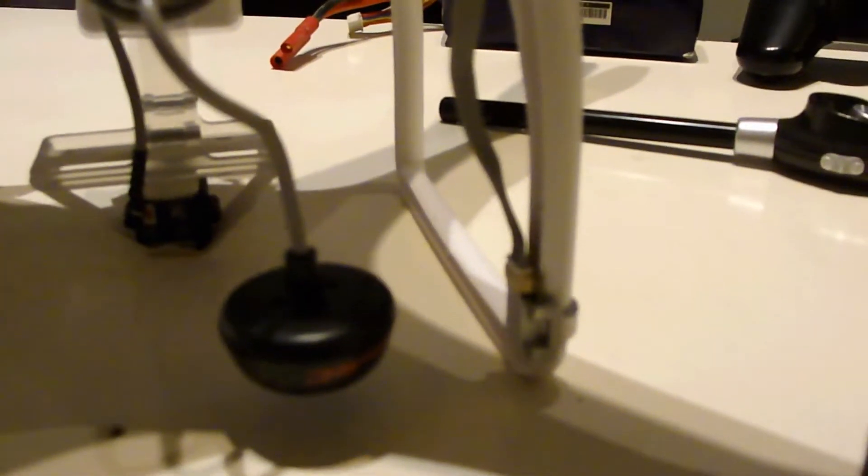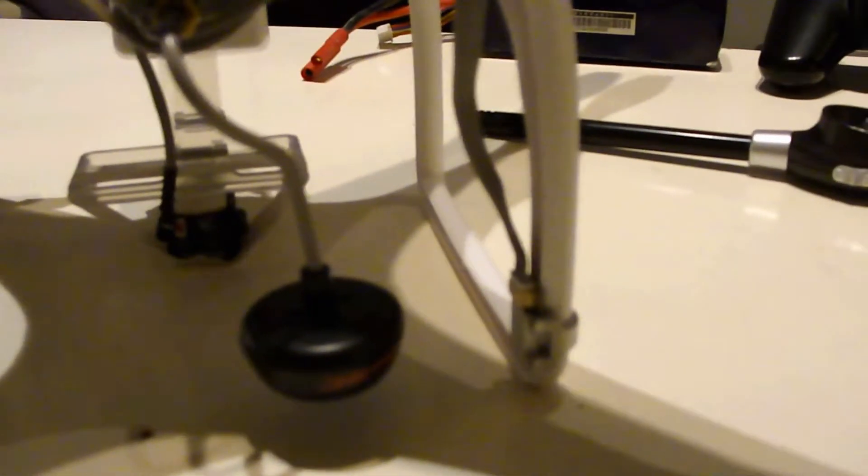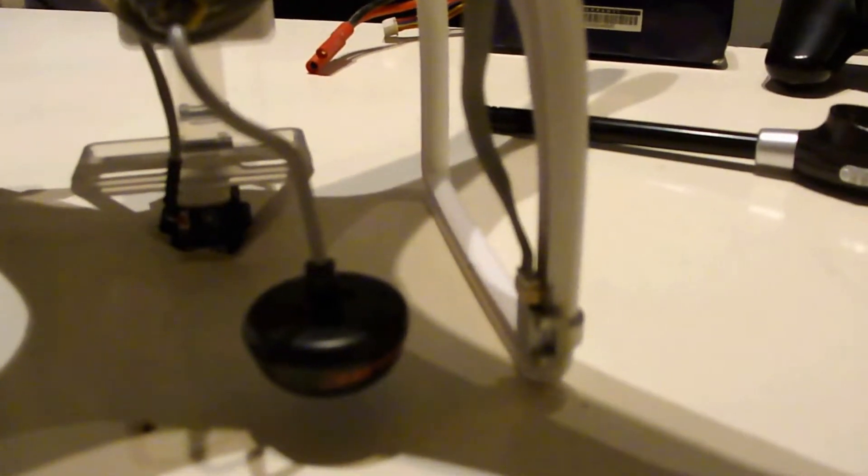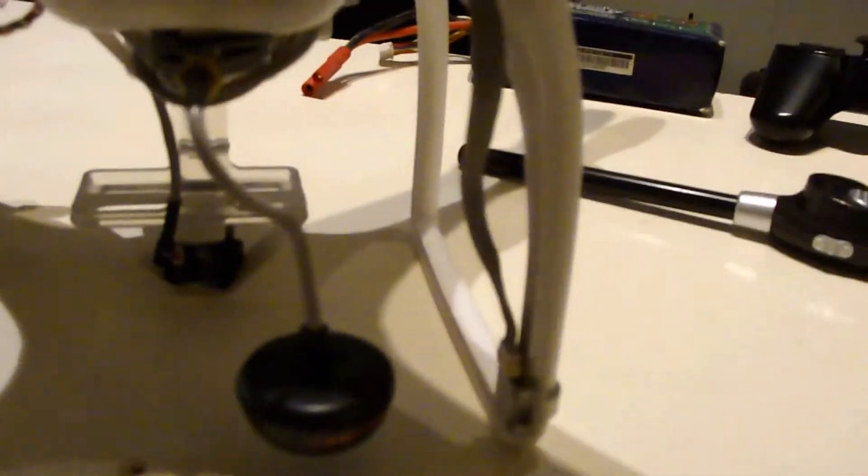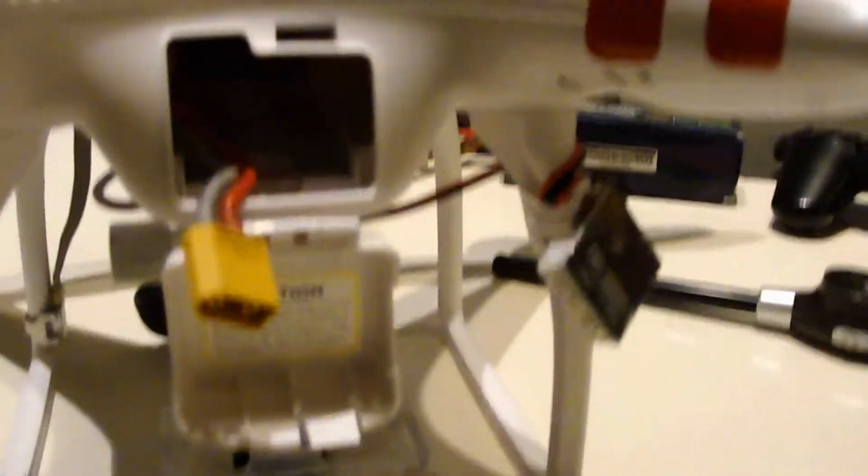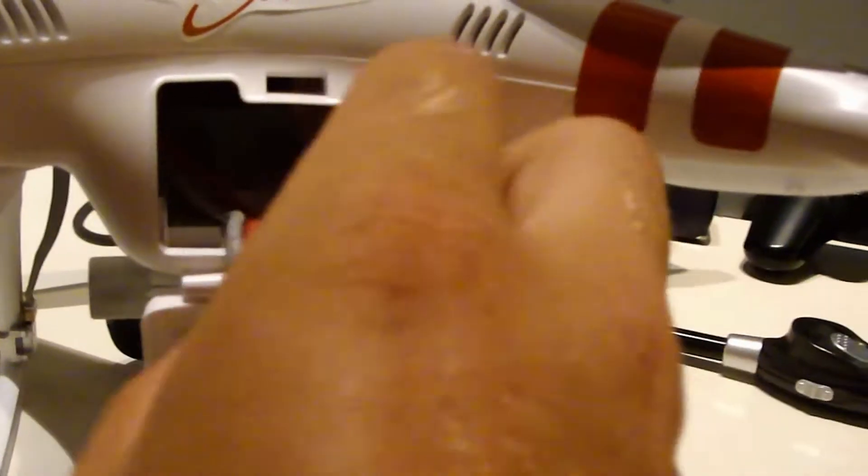DJI have a video on how to reset the compass. I have watched the video and tried to fix it one whole evening. But I didn't have any luck.